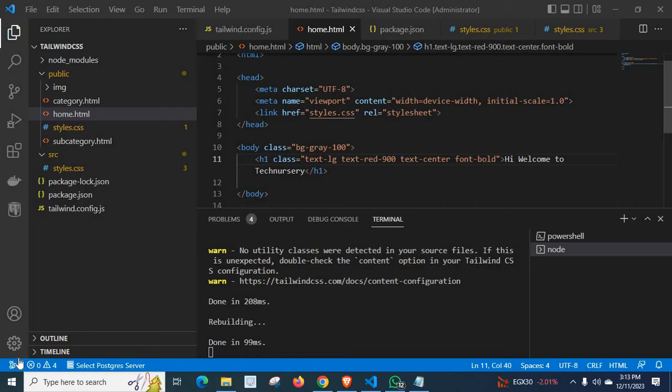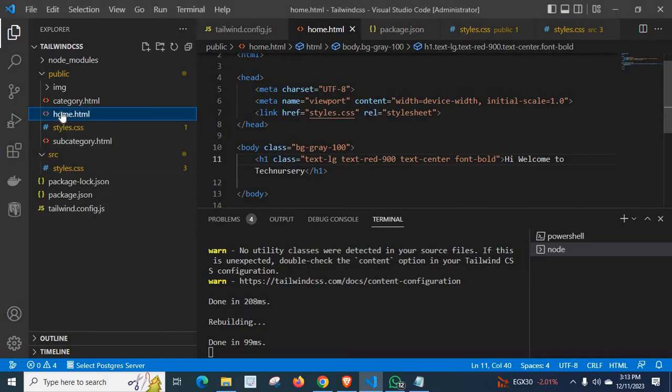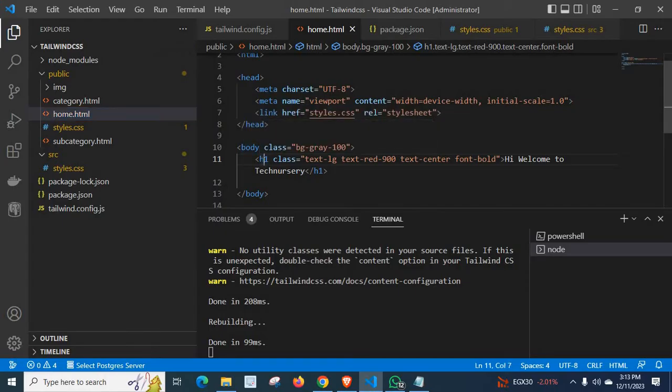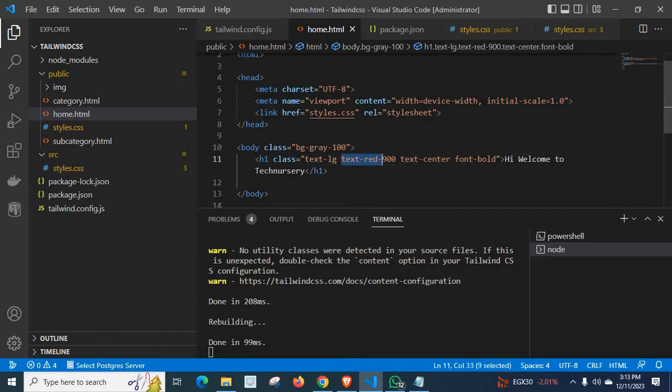Those classes which are not affecting on our web page. So in this video, I am explaining how to fix that error. In my case, look at home.html file. Here, inside body HTML tag, I have only h1 tag and I have applied text-lg, text-red-900, text-center, font-bold.